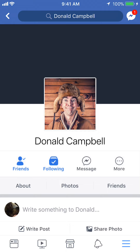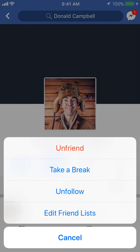Once you get to here, it takes you to their homepage. Where it says Friends in blue — tap on that. And then the first option is to unfriend. Go ahead and click on unfriend.